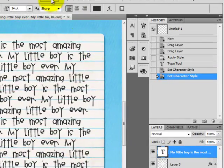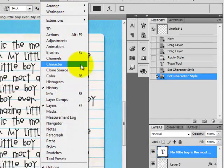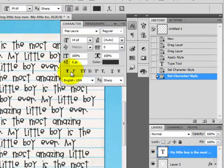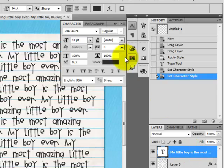So you'll want to go to window and then character. And this will pull up a box with all sorts of different text options for your text. And we've got our text layer selected.